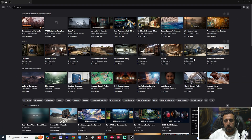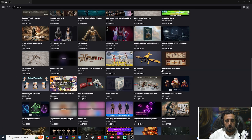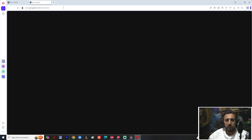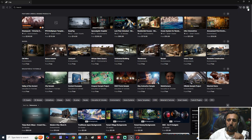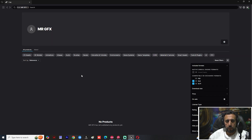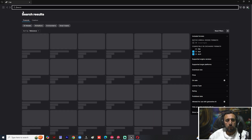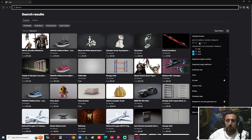Now you have the Fab marketplace open and you can download any asset from it. Most assets have a price, but you can sign in from here. After signing in, choose 'View Your Profile' or go to Account Settings to manage your account.